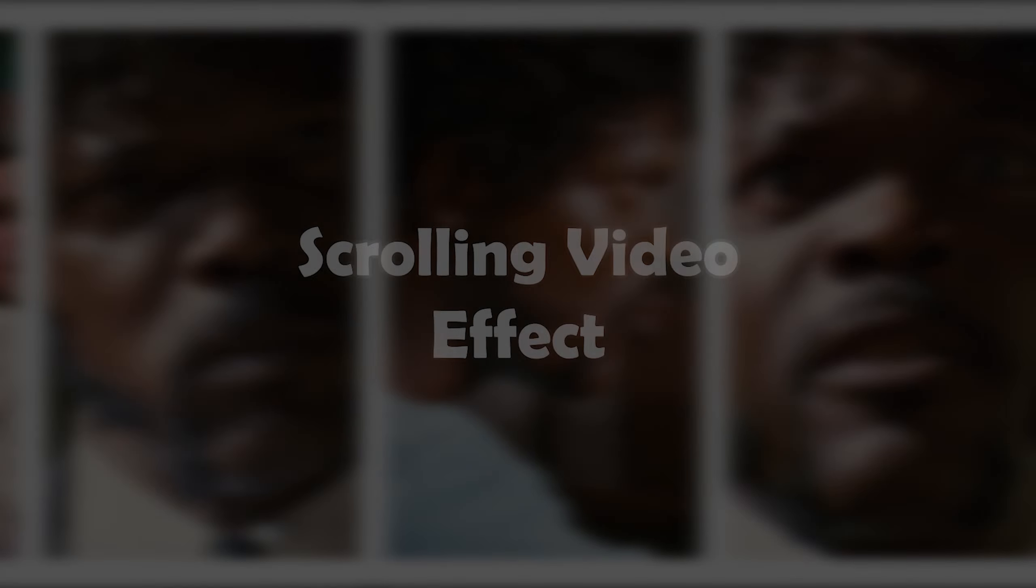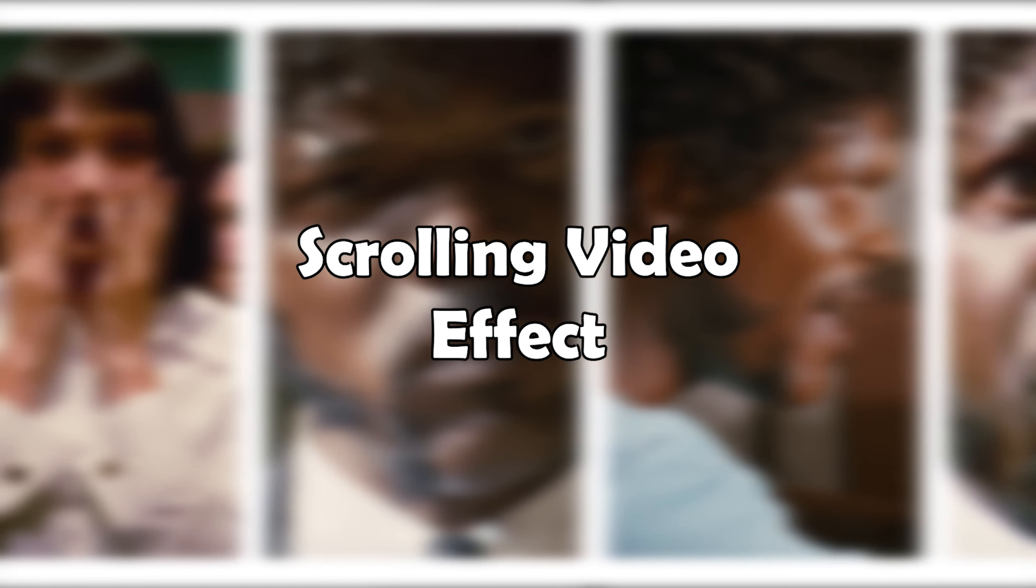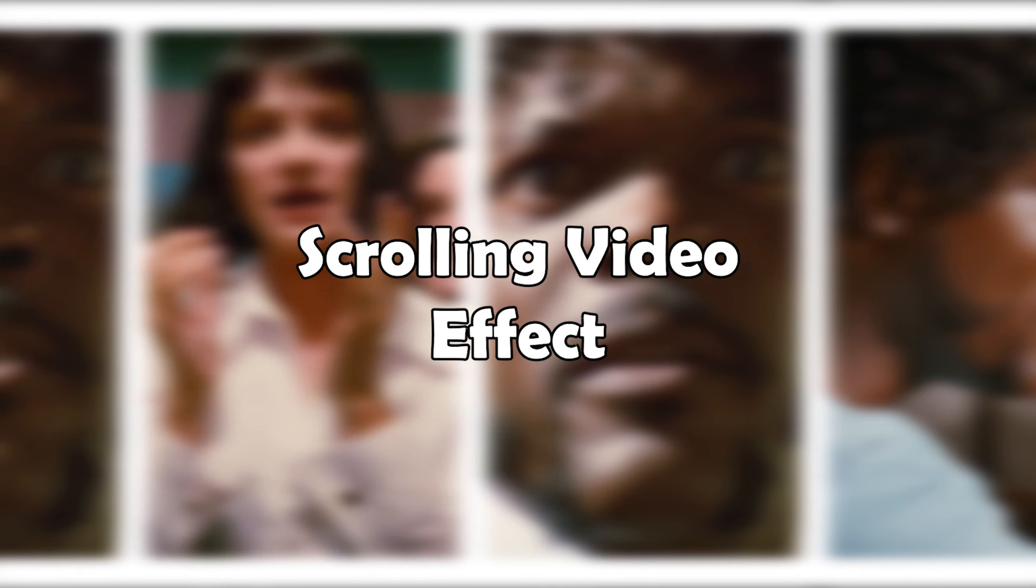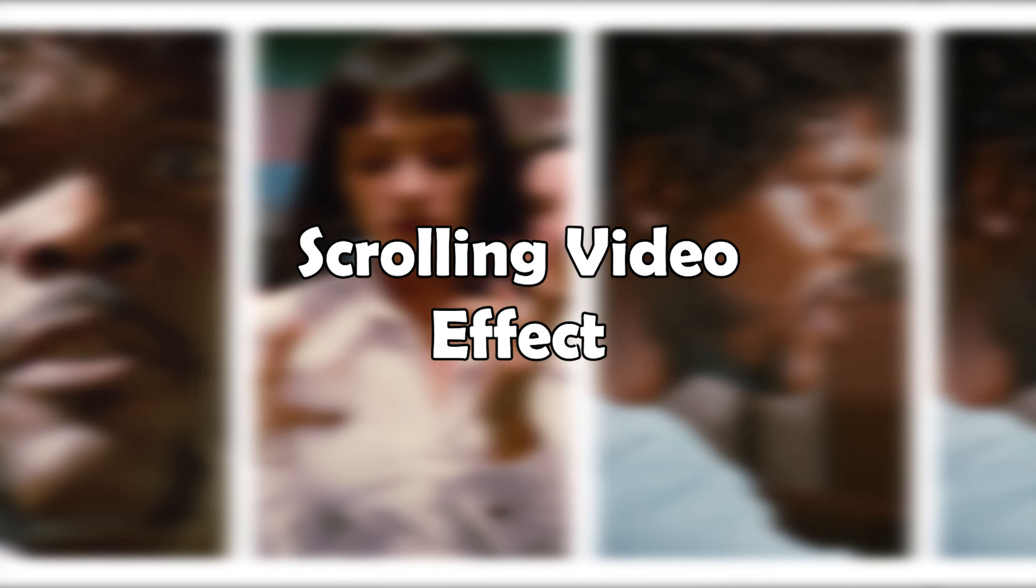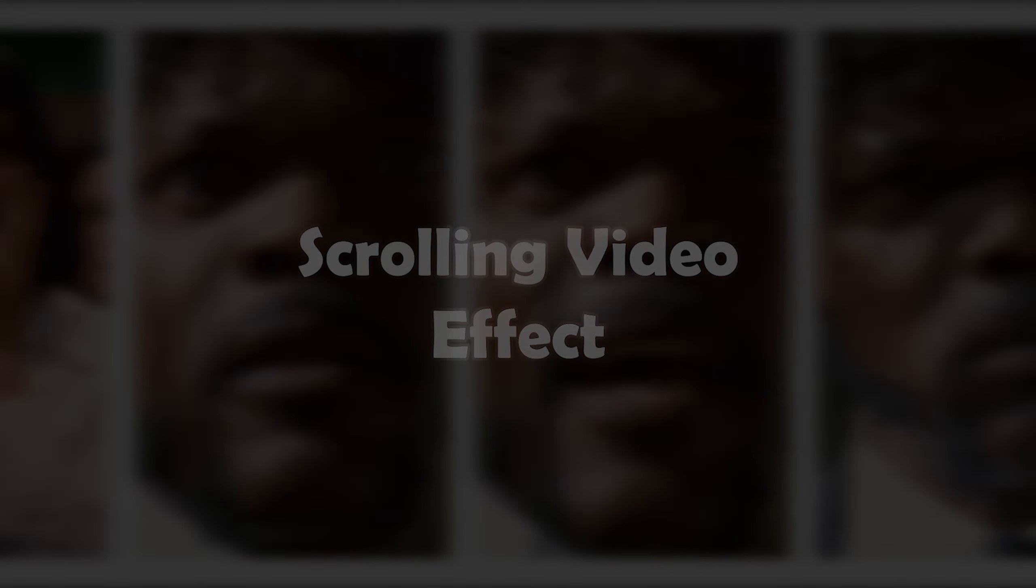Hey everyone! This is going to be a very basic tutorial on how to do the scrolling video effect. In case you're not familiar with this effect, here are two quick examples of where it's been used.